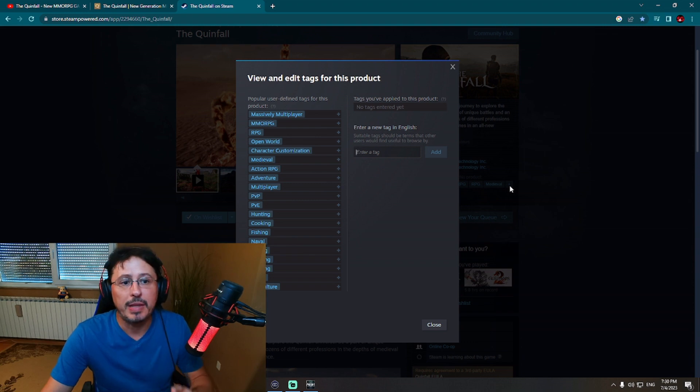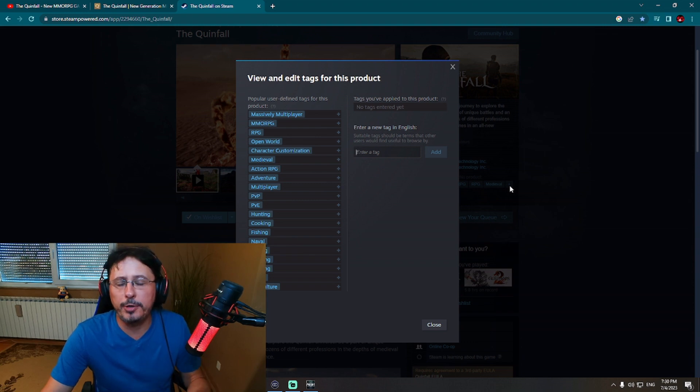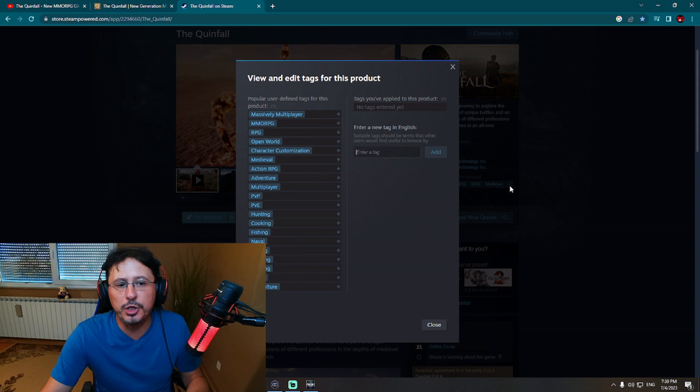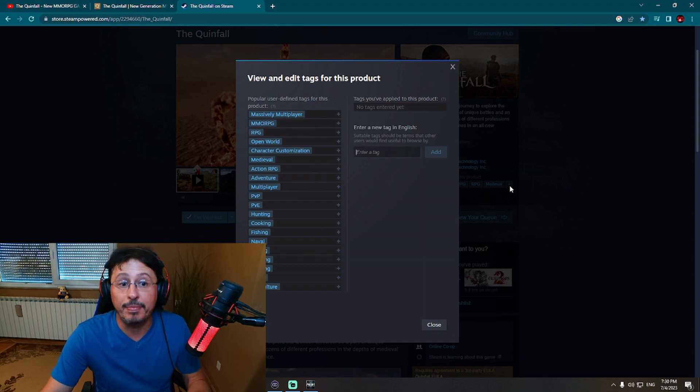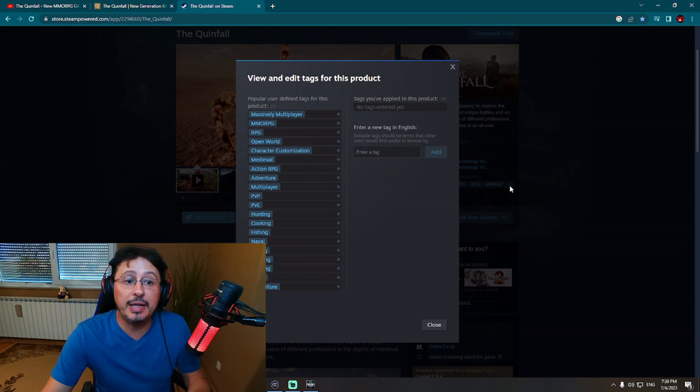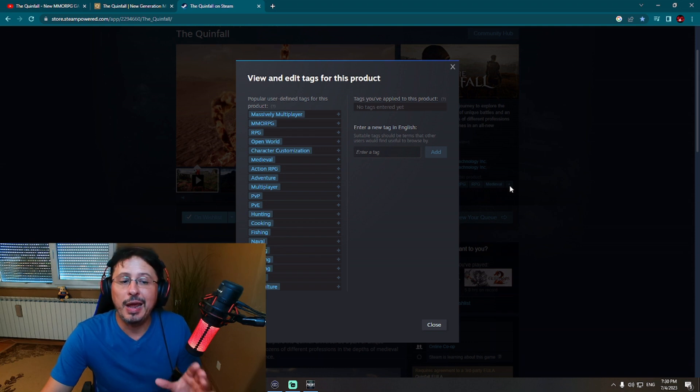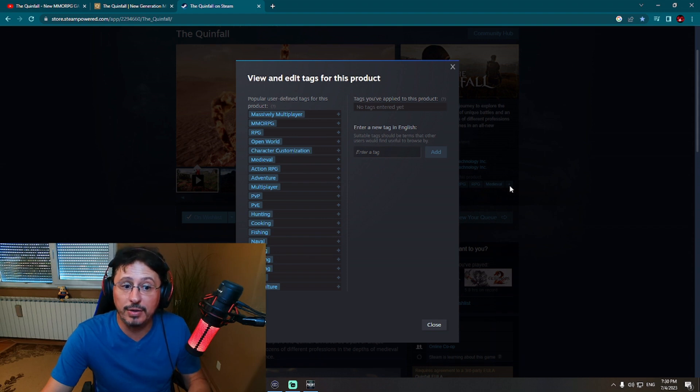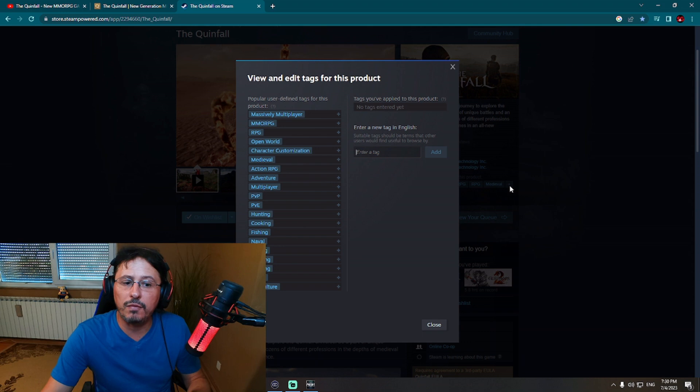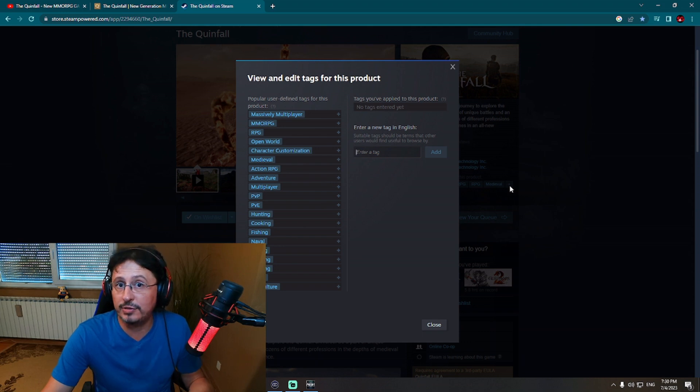So main tags: massively multiplayer, MMORPG, absolutely yes. RPG, open world - very important open world game. Character customization, medieval, action RPG, adventure, multiplayer. PvP and PvE included, which is actually really great. Hunting, cooking, fishing - that's great. Life skills, naval.